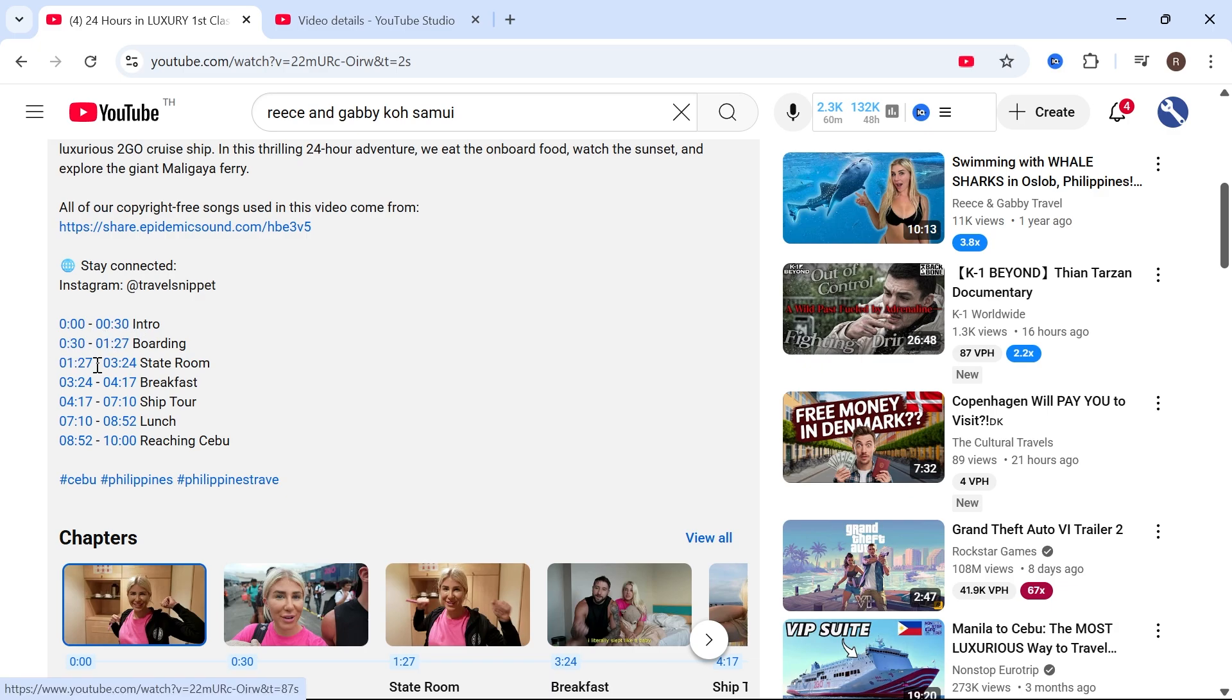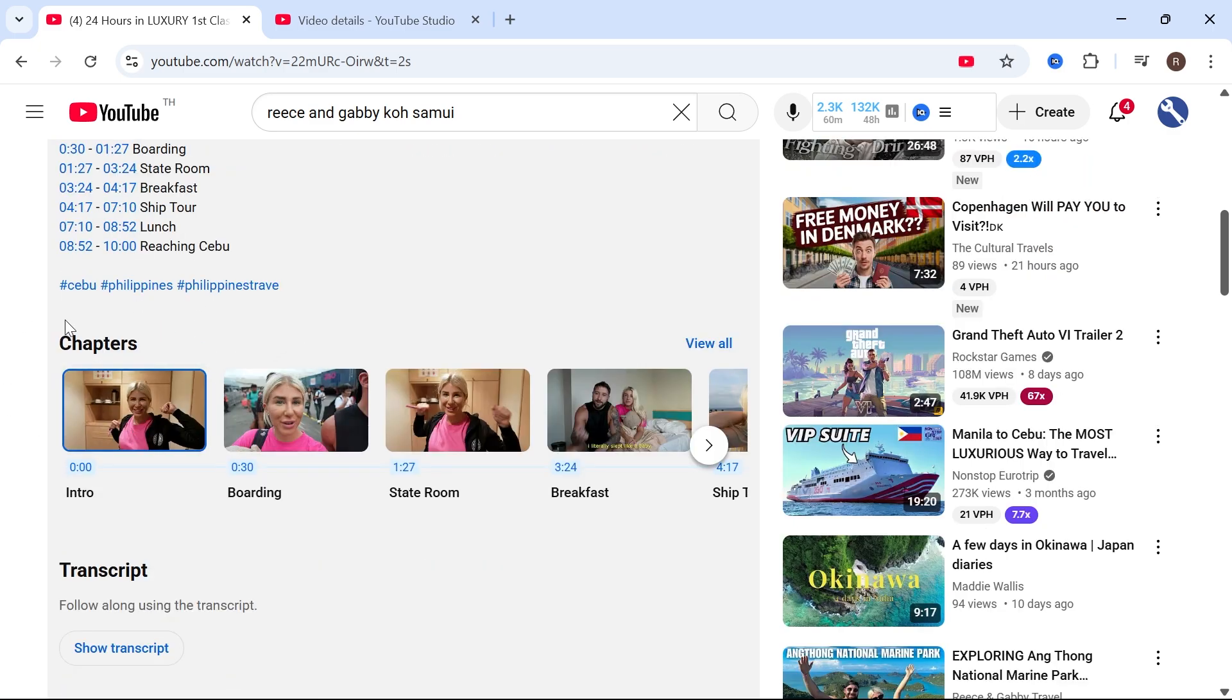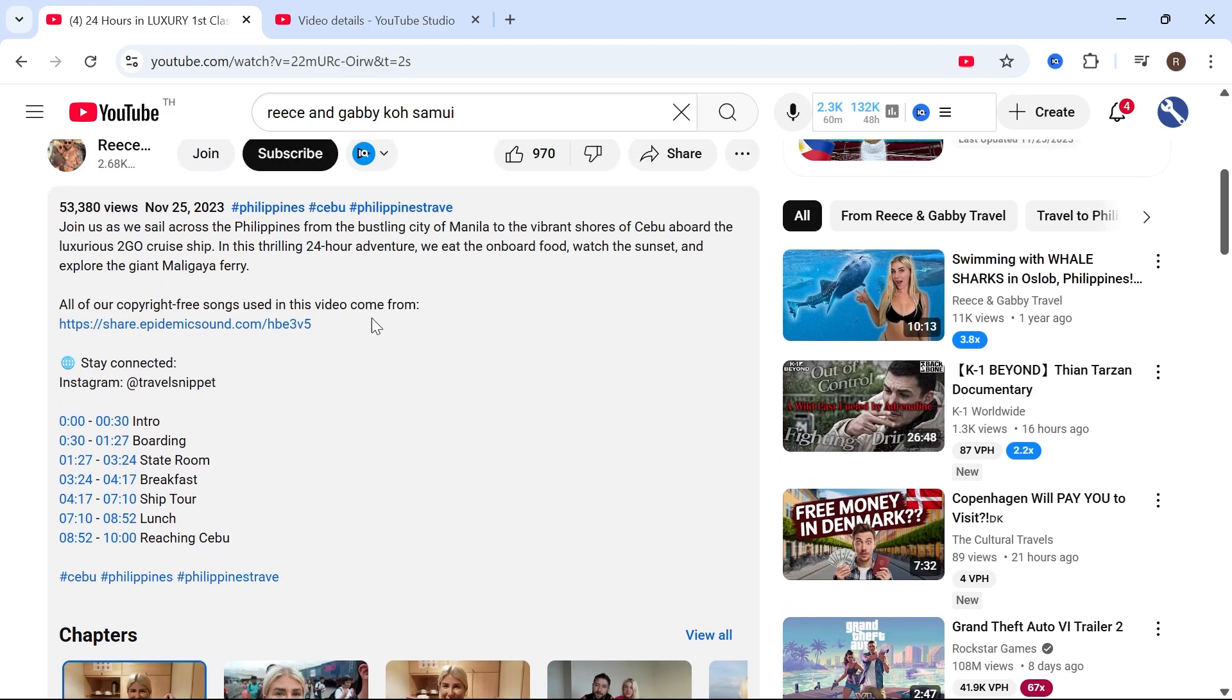So then you can click on any of the timestamps in your video description and it will take you over to that specific point in the video and it will also automatically generate these chapters down here.